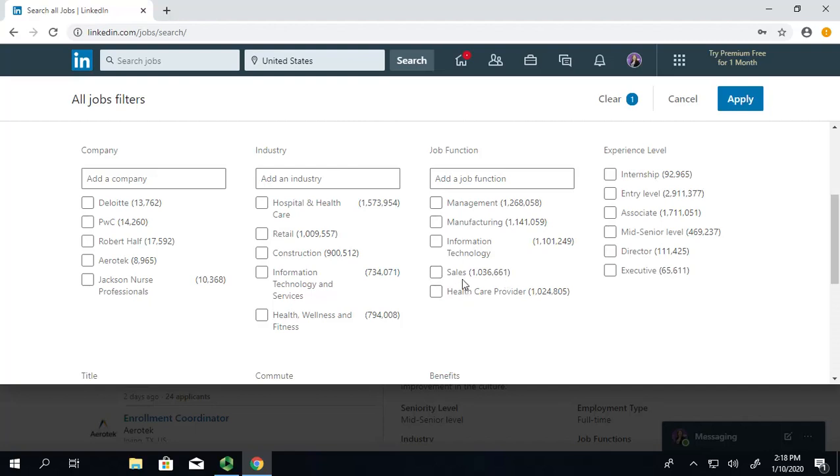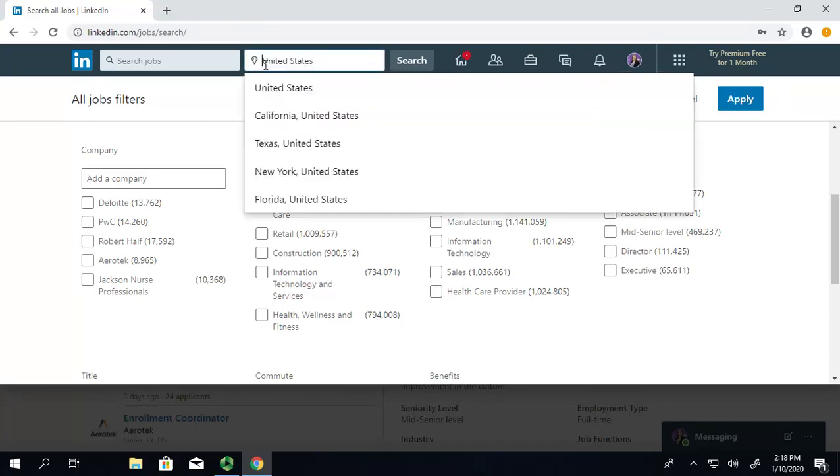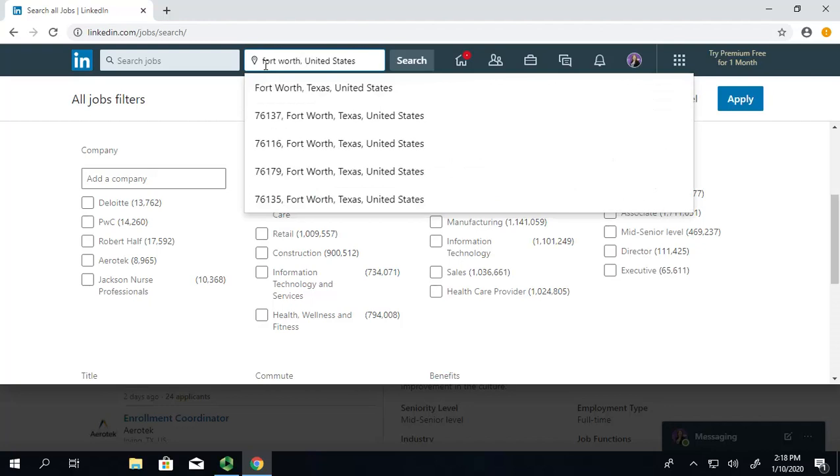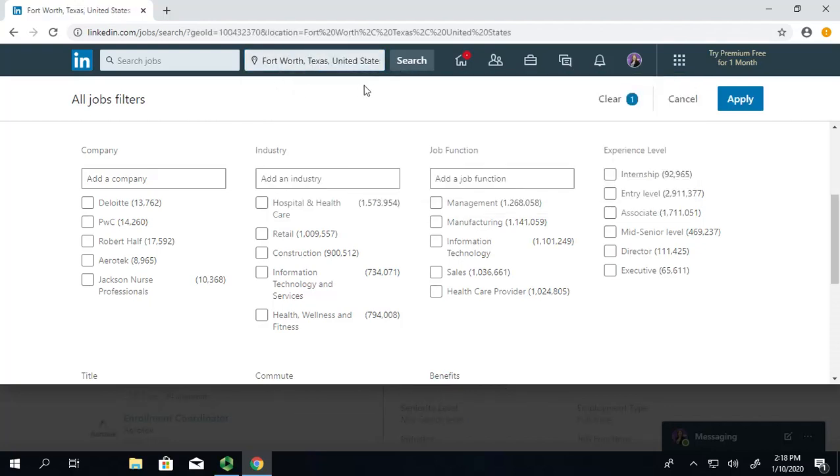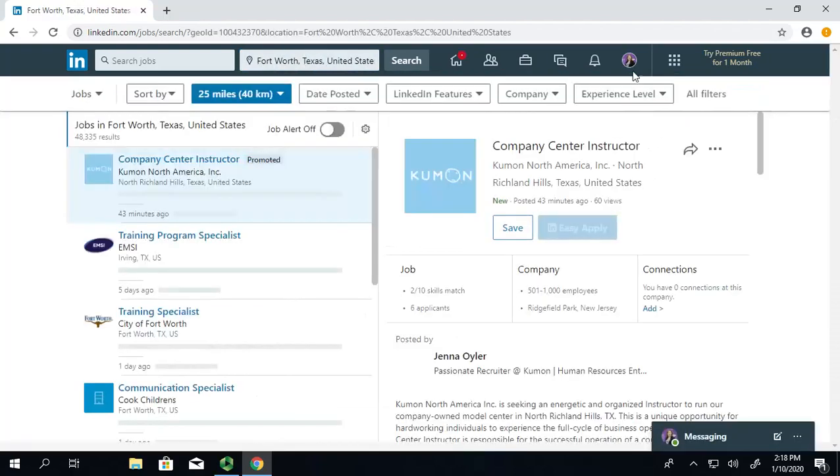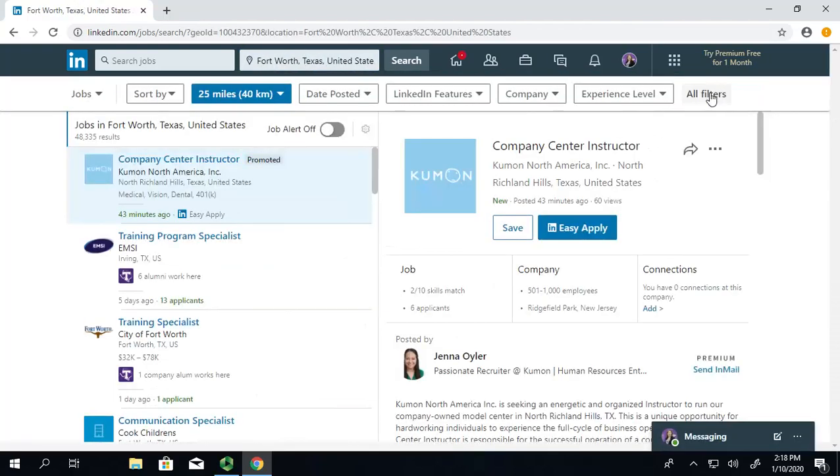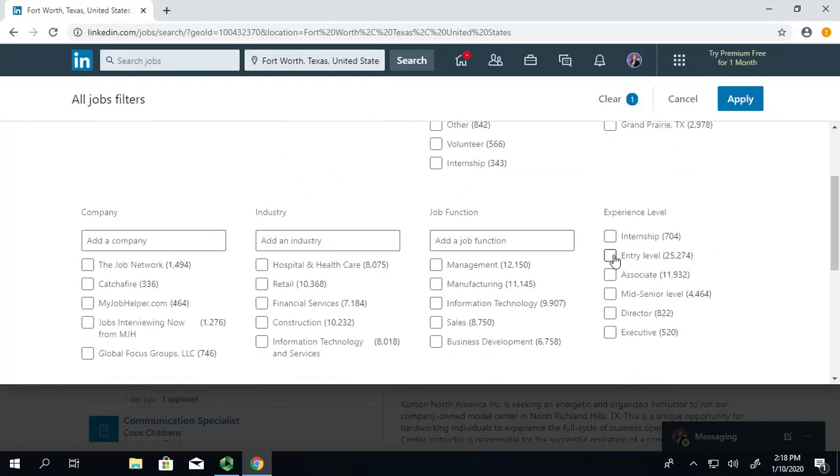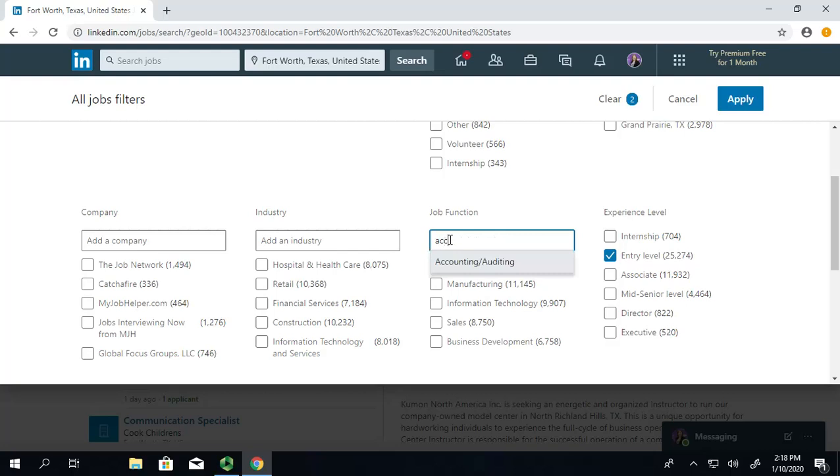Let's say I want to work in accounting in Fort Worth. I'm going to type Fort Worth up here. Okay, I'm going to click on that and then I'm going to pull up the advanced filters screen again. I'm going to check full-time and I'm going to check entry level because I don't have any experience so far in this industry. Now I'm going to go over to job function and start typing accounting. You'll see accounting and auditing comes up. So, I'm going to click on that.